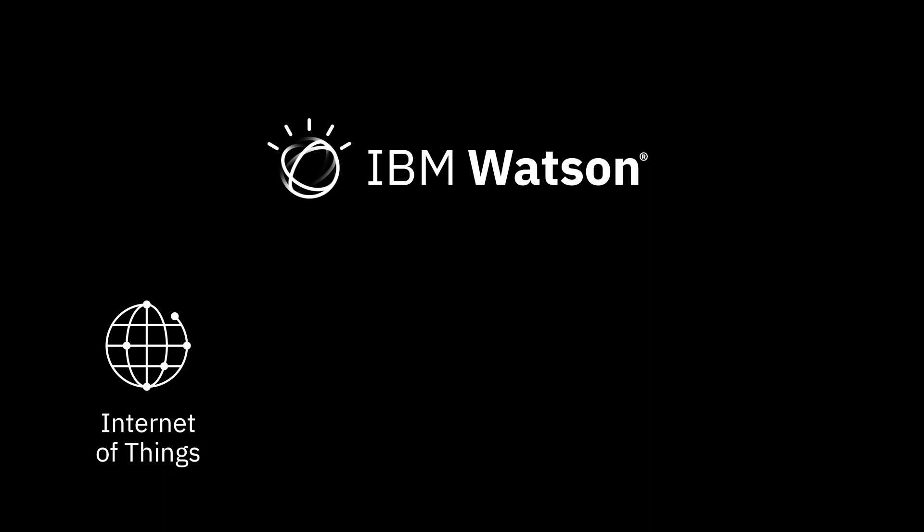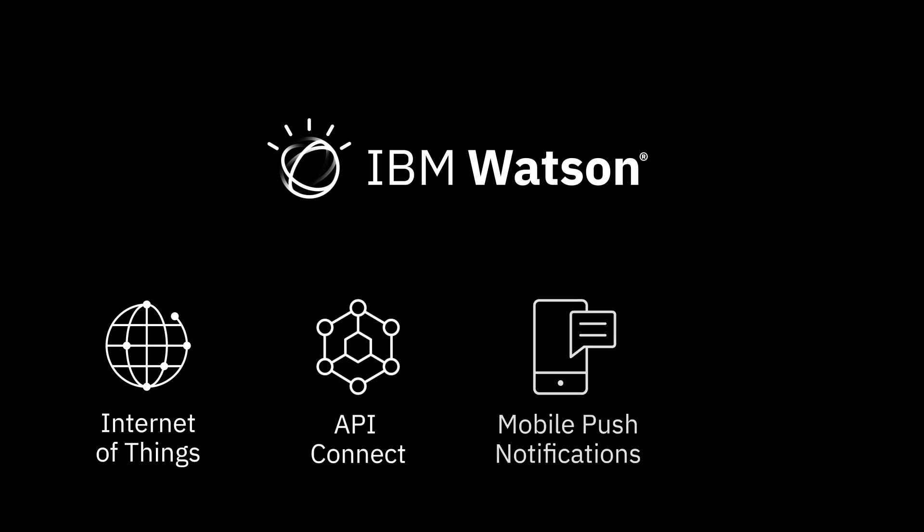You'll also have access to API Connect, mobile push notifications, availability monitoring, and more.